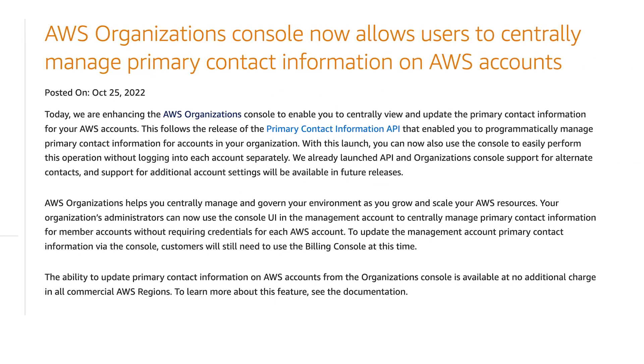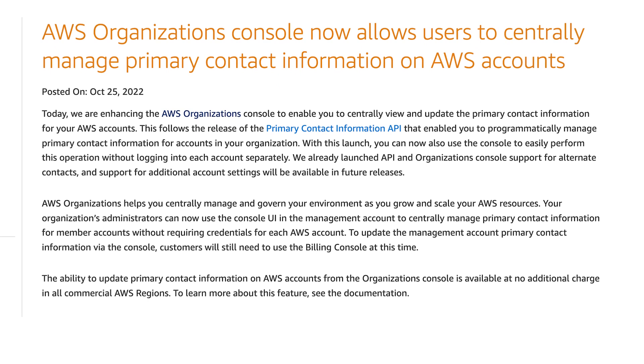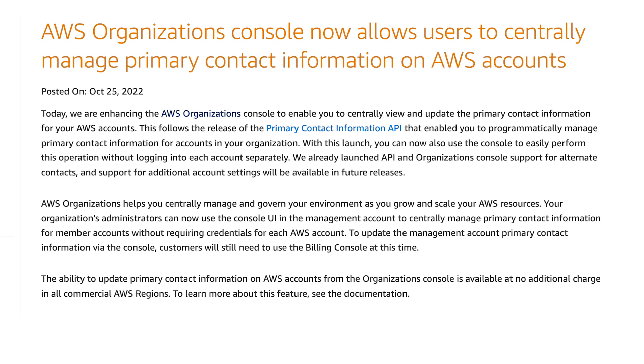If you manage a multi-account environment on AWS, now might be a good time to check that all of your contacts are up-to-date and using appropriate company email addresses.